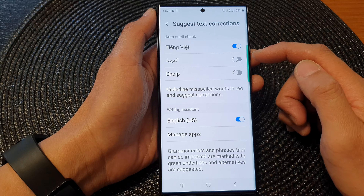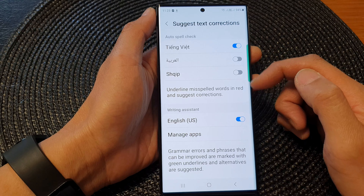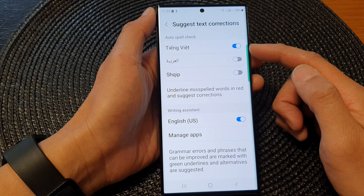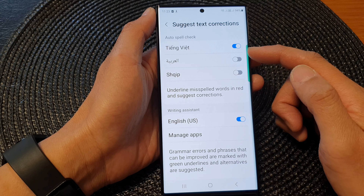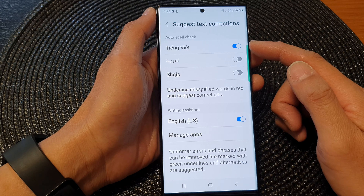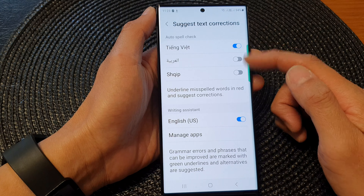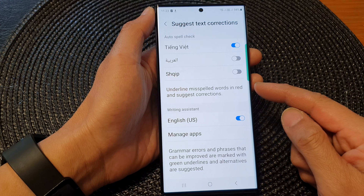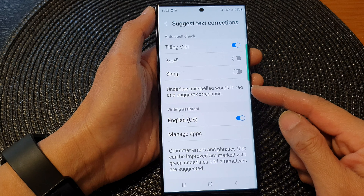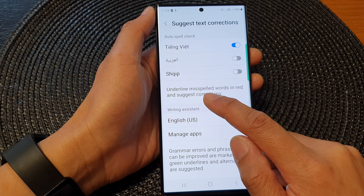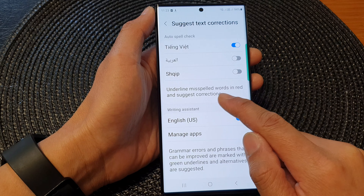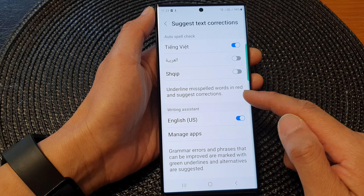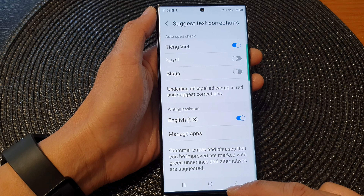You will notice that for English it is not available — it is only available for other languages. This will allow you to turn off underlining misspelled words in red, or you can turn it on.